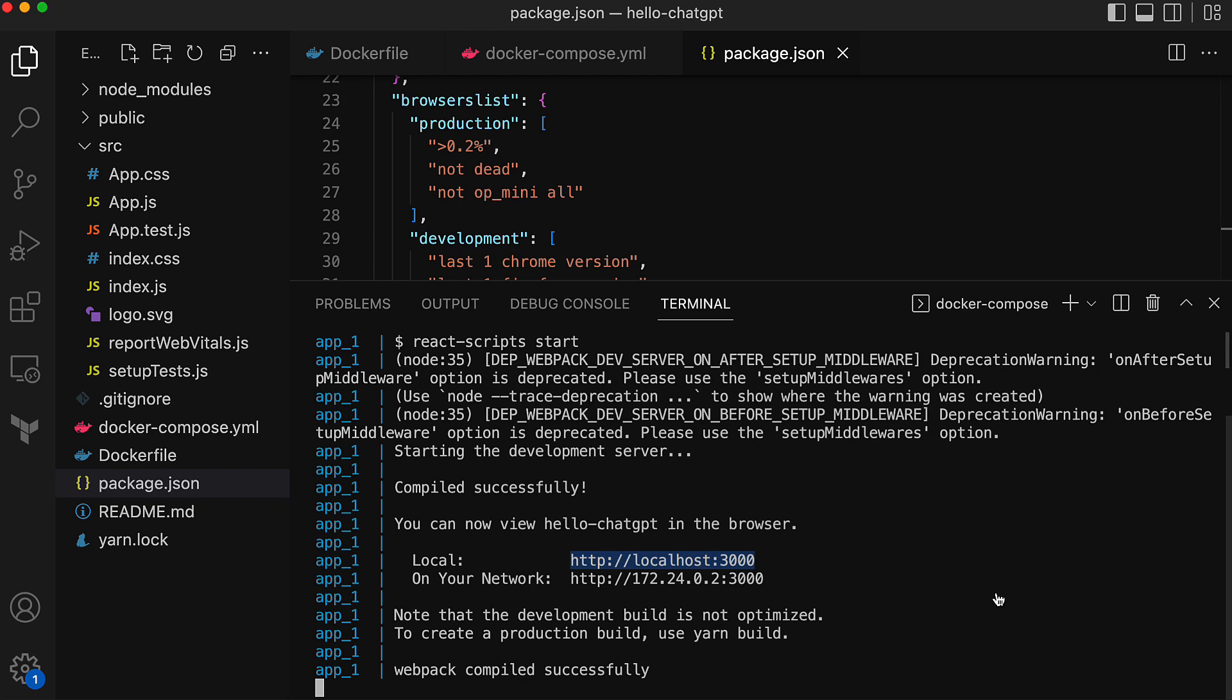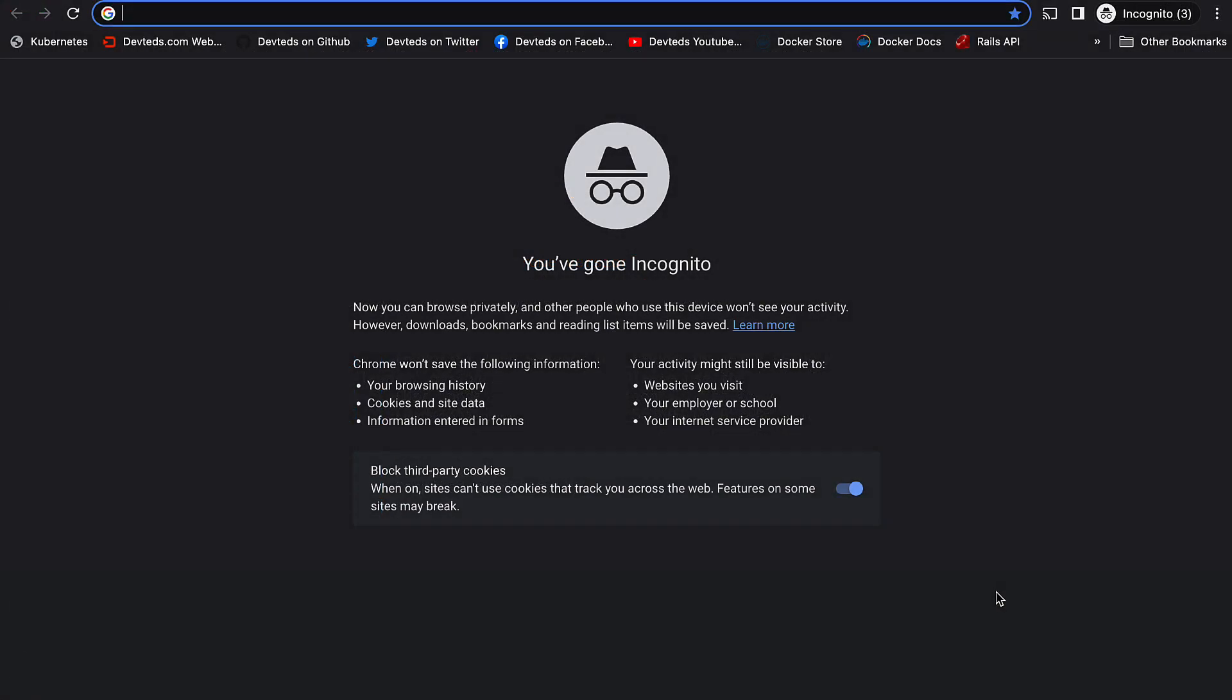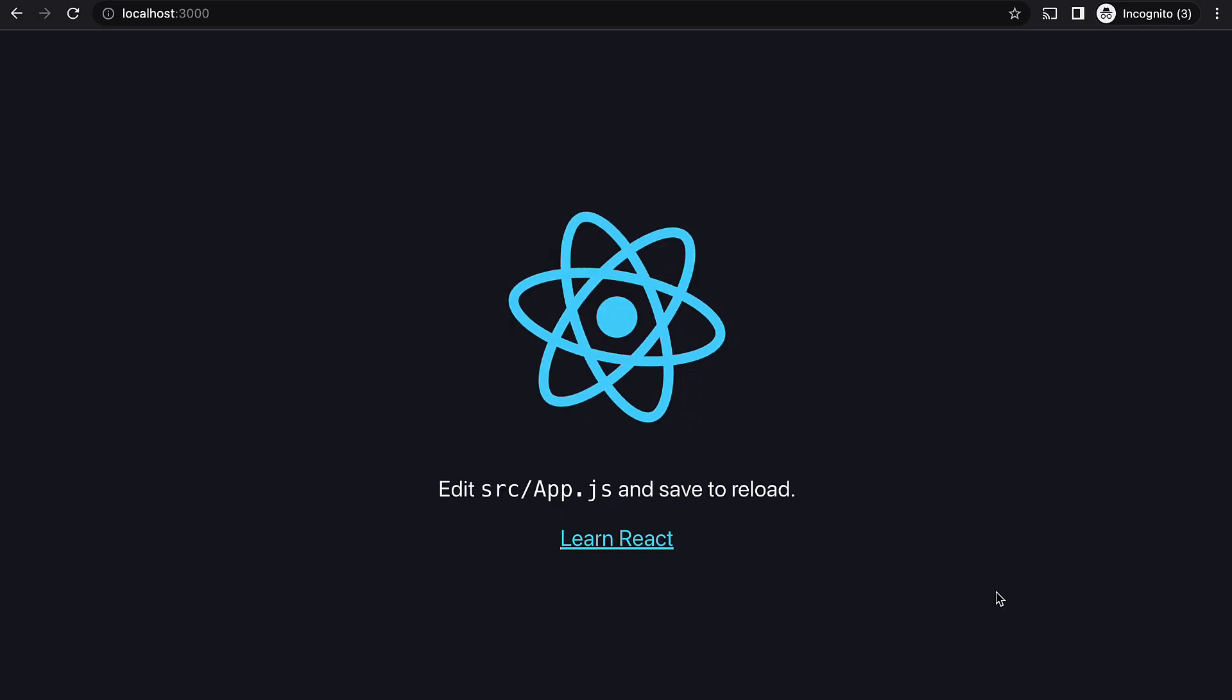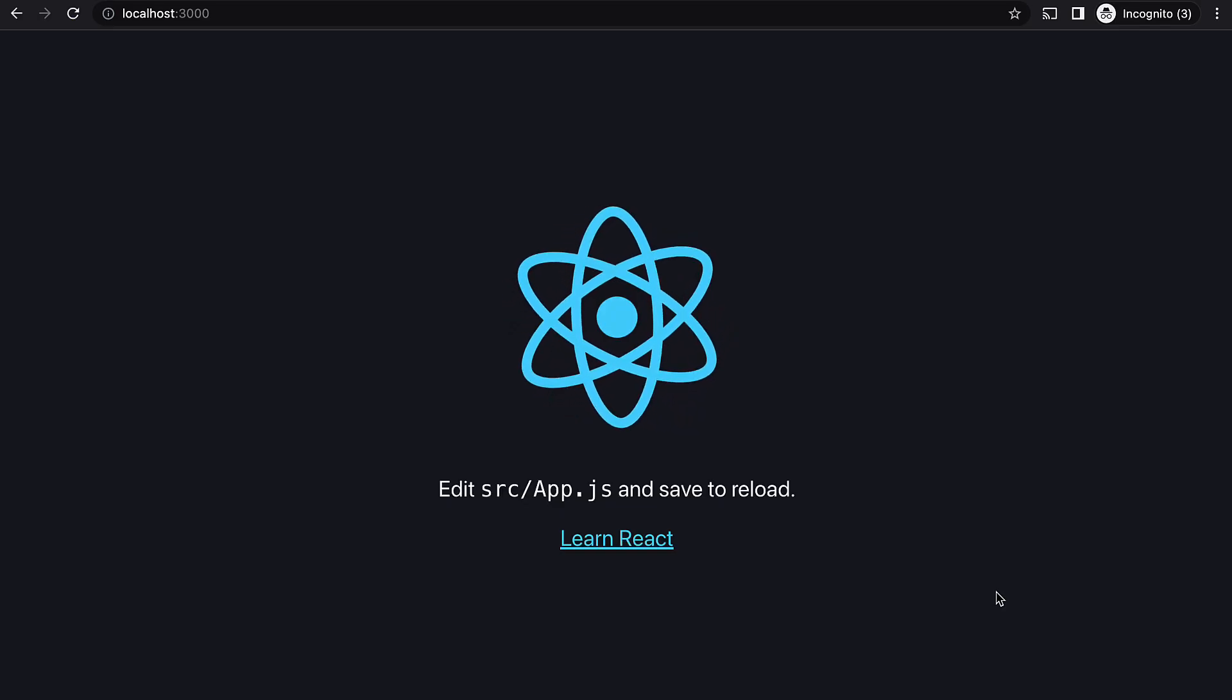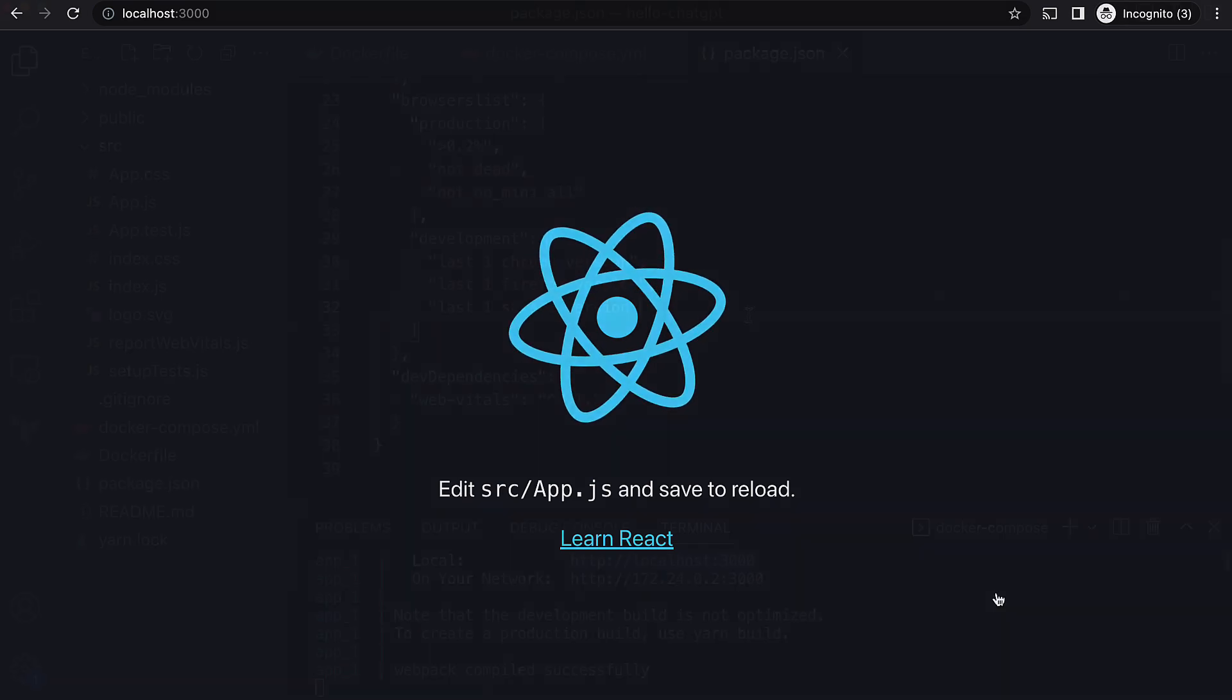With that I should be able to hit the service at localhost colon 3000. Let's do that. The hello GPT React app is up and running and it works.